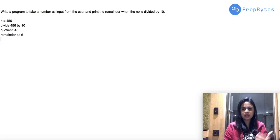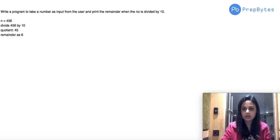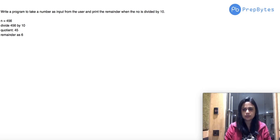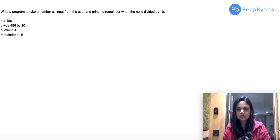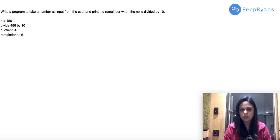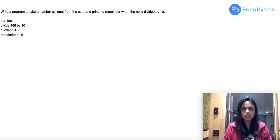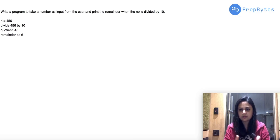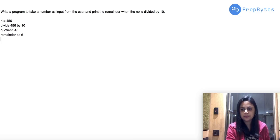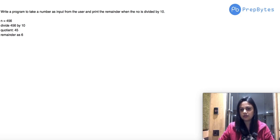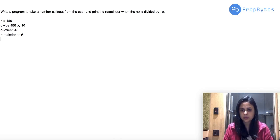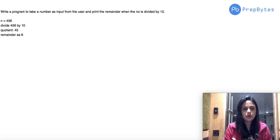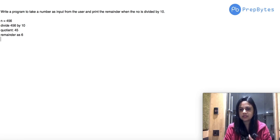Many students make a mistake here — they divide 456 by 10 and get 45.6. That is not correct. You should divide only until you get an integer quotient. So here you get quotient 45 and remainder 6. You don't need to keep dividing further. Not everyone has this problem, but many students do, which is why I clarify this.